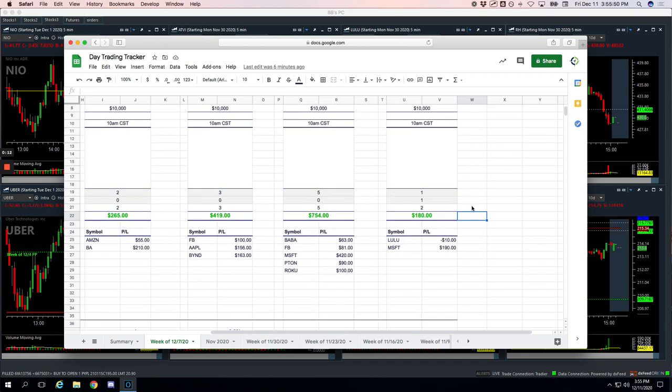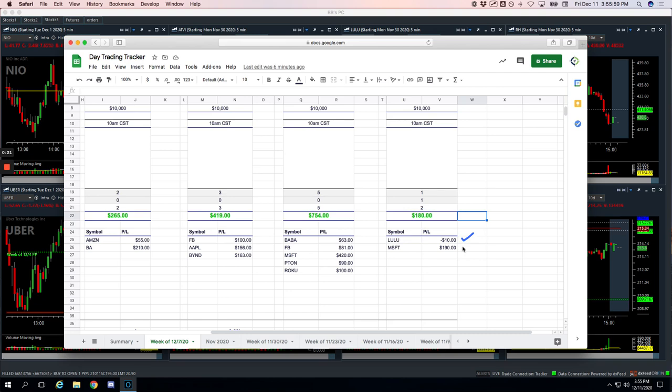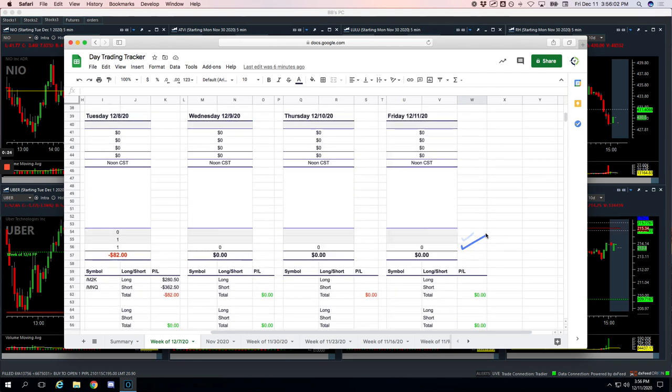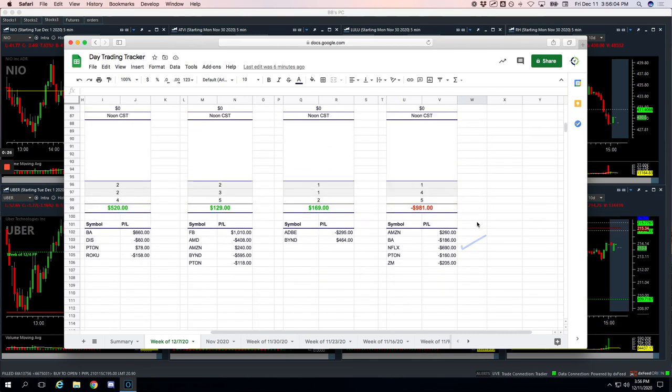So starting with today, had two Mighty 90 trades, booked $180. Our Mighty 90 continues to do extremely well. Took a little scratch, minus 10 in Lulu, and then plus 190 in Microsoft. No pairs trades today.